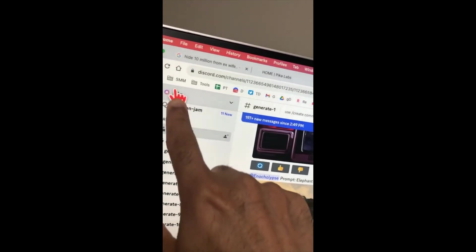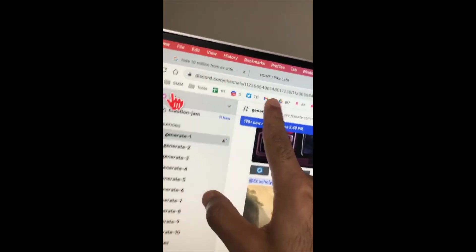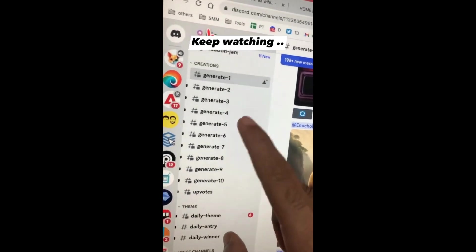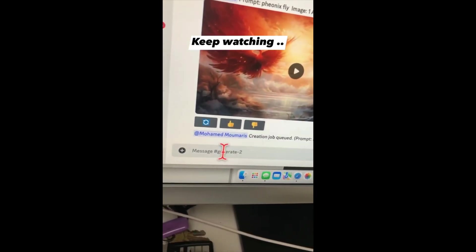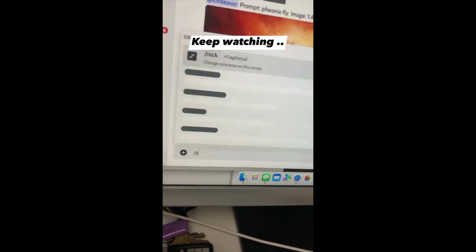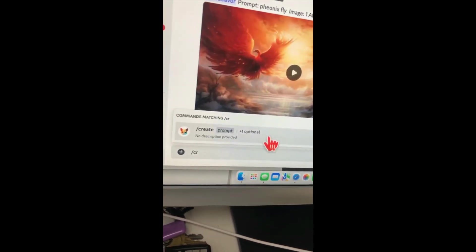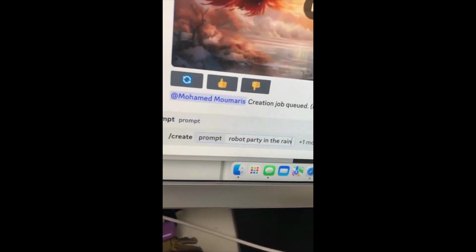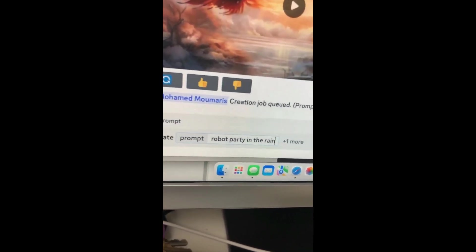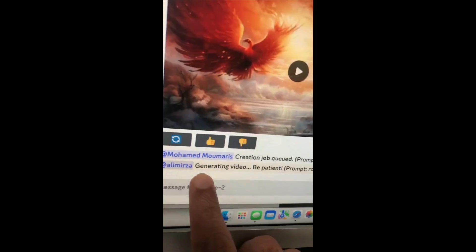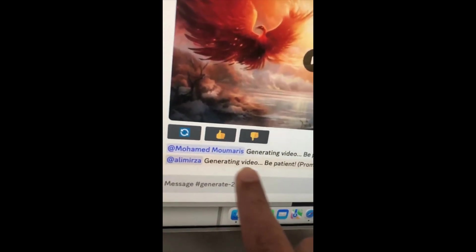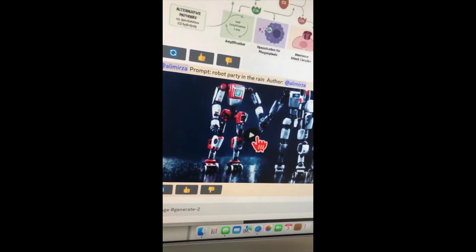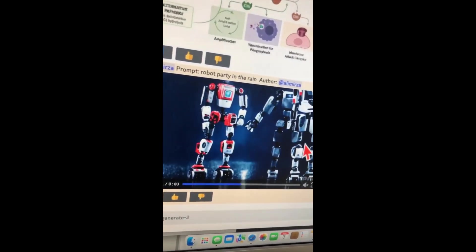To use this tool you need access to their Discord server and then you can join any of these generate channels and create your videos. To do your text prompt just click on backslash create and then enter your prompt. I'm going to do a simple one: robot party in the rain. Hit enter. It's processing and generating my video — be patient. It took about 30 seconds and now here is my video.